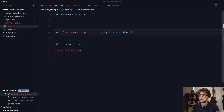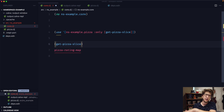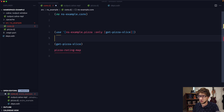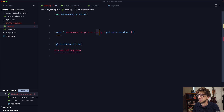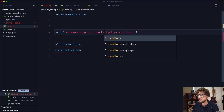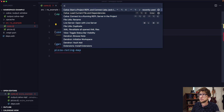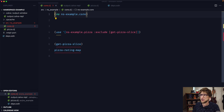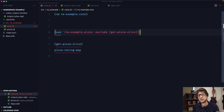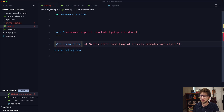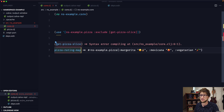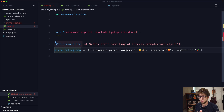There's also an inverse to this — if we want to include every symbol except for a specific one, we can use the :exclude keyword. So let's say we don't want get-pizza-slice to be available. We go exclude and restart our REPL. Now get-pizza-slice won't be available but pizza-ratings-map will be. In essence, that's the use function.